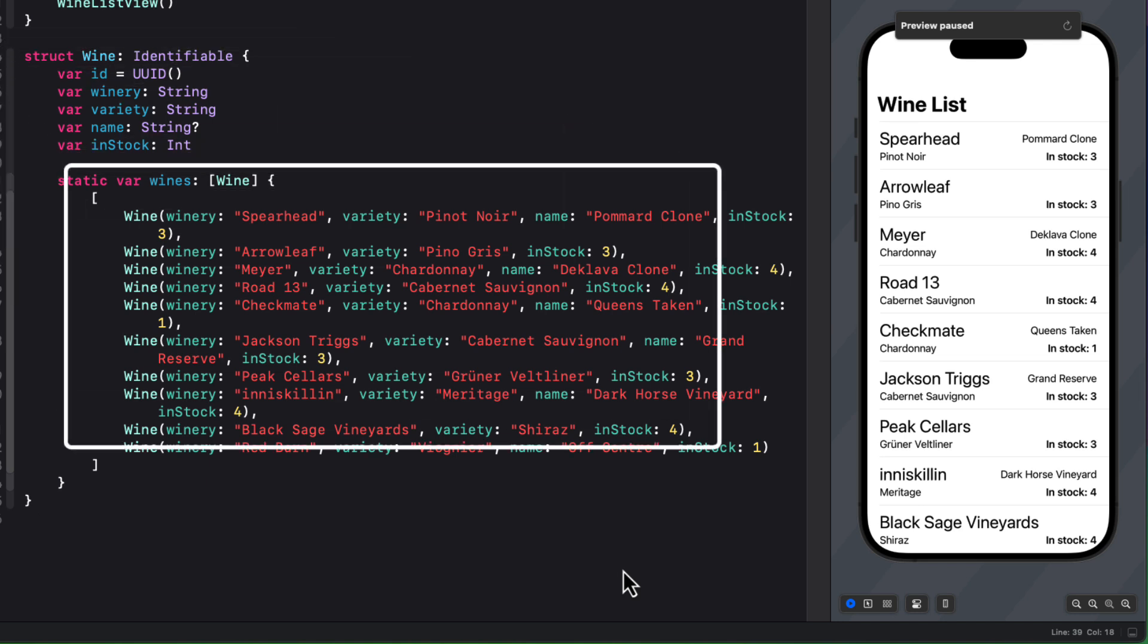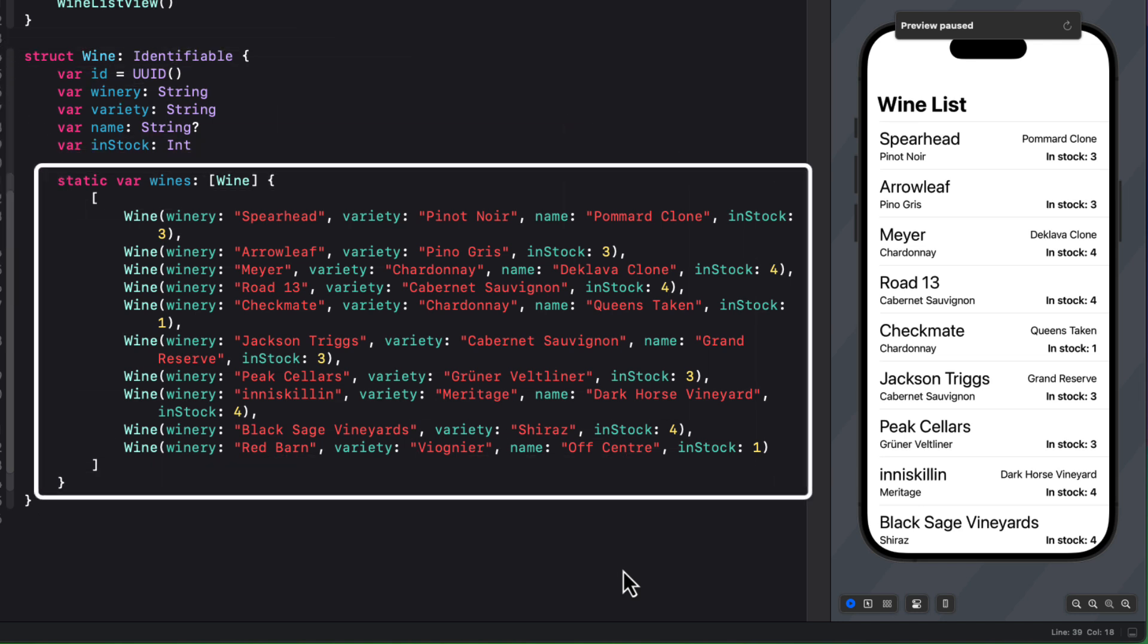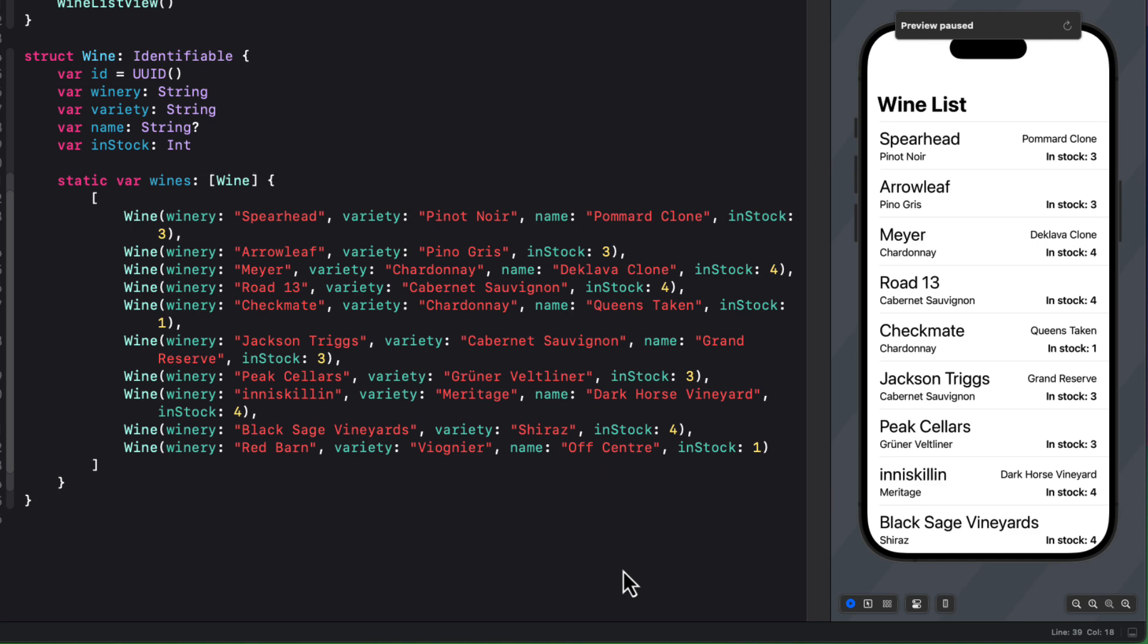For testing purposes, I've also created a static array of wine objects called wines that contains 10 different wines from my wine cellar. And that's what's displayed in the body of this view.